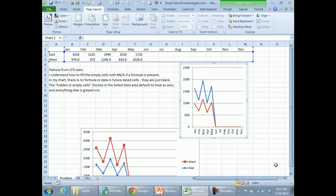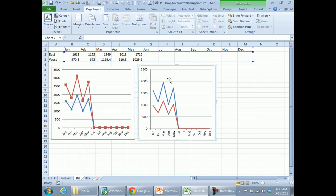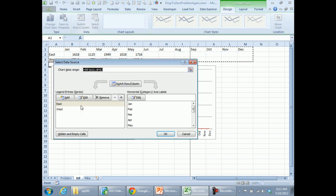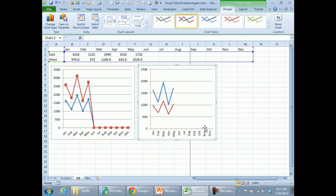Hey Mike, today's question sent in by Patricia from CFO Magazine says: I understand how to fill the empty cells with NA if a formula is present, but in my chart there's no formula or data in the future cells, they're just blank. In a regular chart, if we go to Design, Select Data, Hidden and Empty Cells, we could change those to gaps and the future cells would go away.